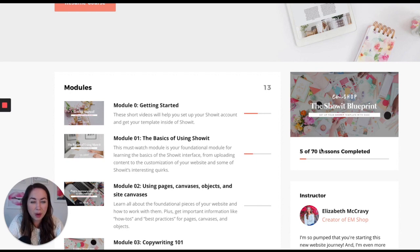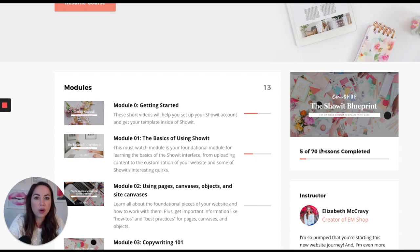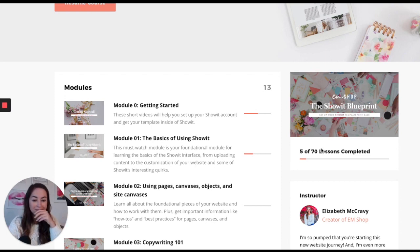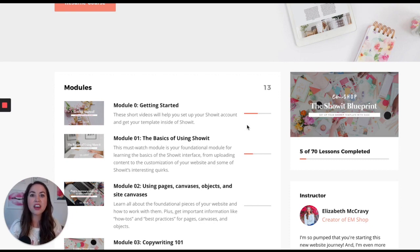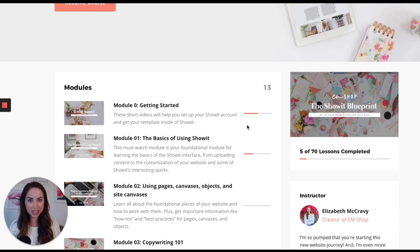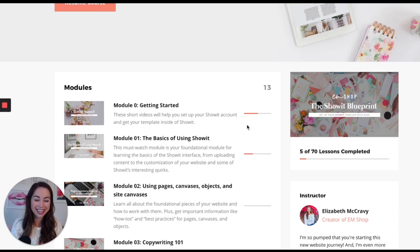That might sound overwhelming — if you're thinking you don't want to watch 70 videos just to get your template up, do not worry. You will not need to watch all 70 videos. What you'll find is that many videos are specific to specific circumstances, plus there's an FAQ section. I'm really preparing you with everything you need.